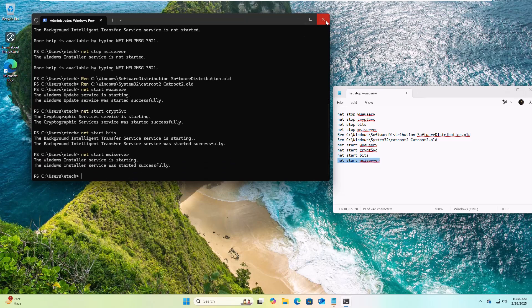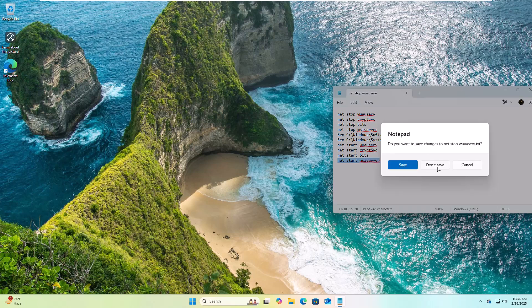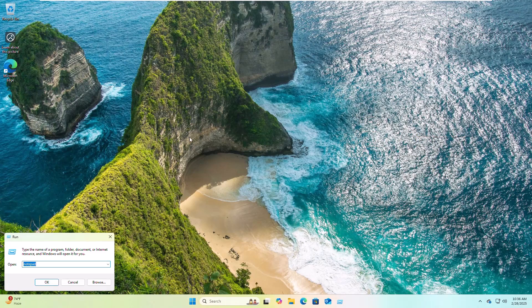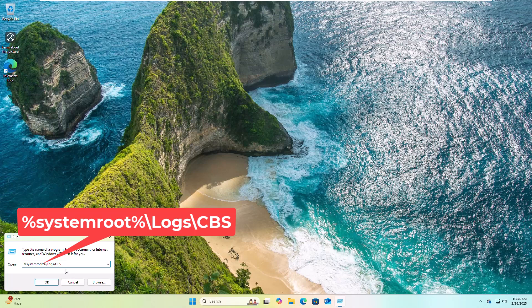After completing all commands, close the Windows Terminal. Now press Win plus R key and type the displayed command into the Run dialog box.